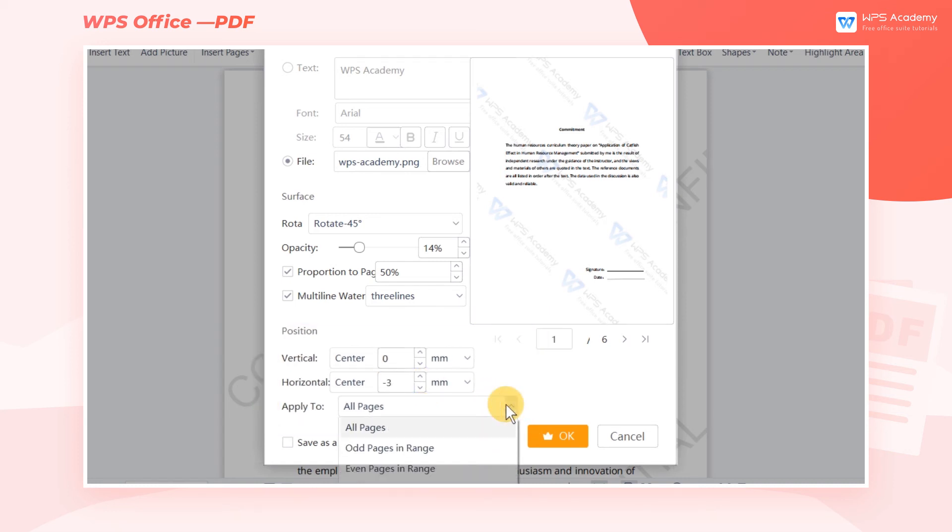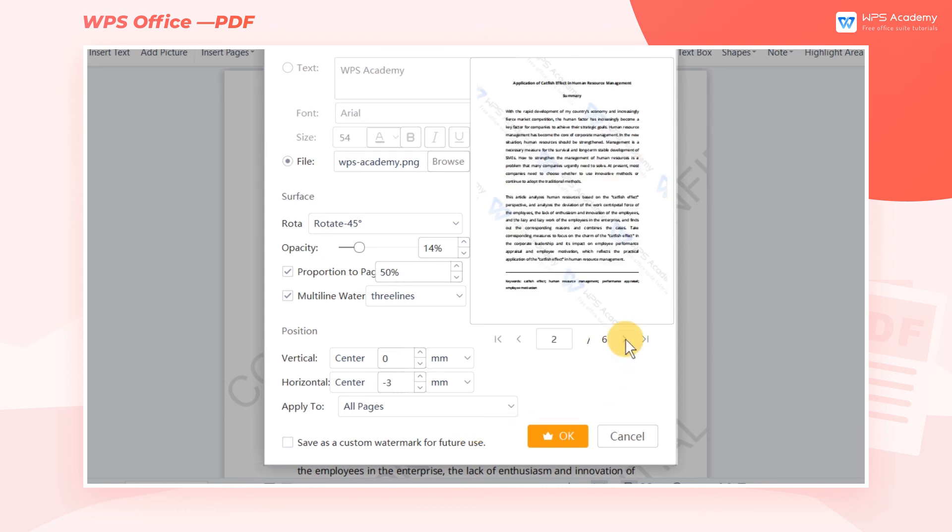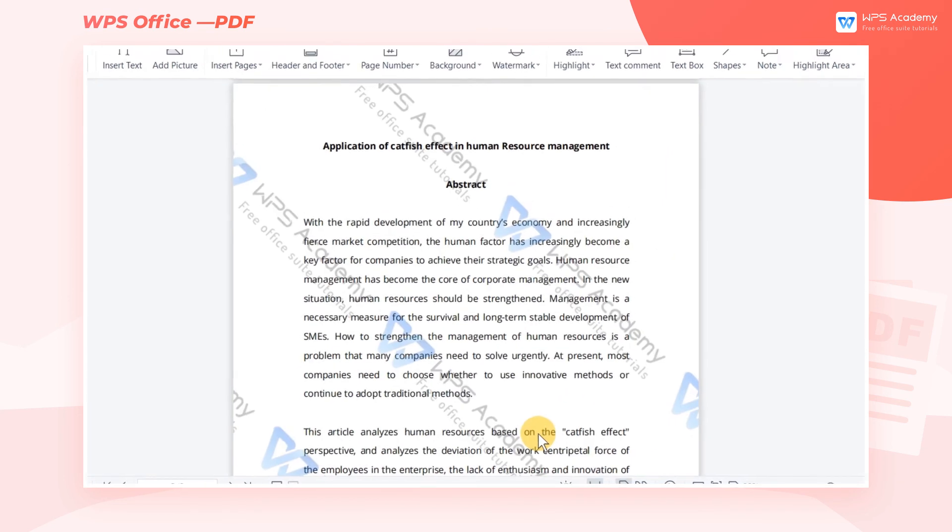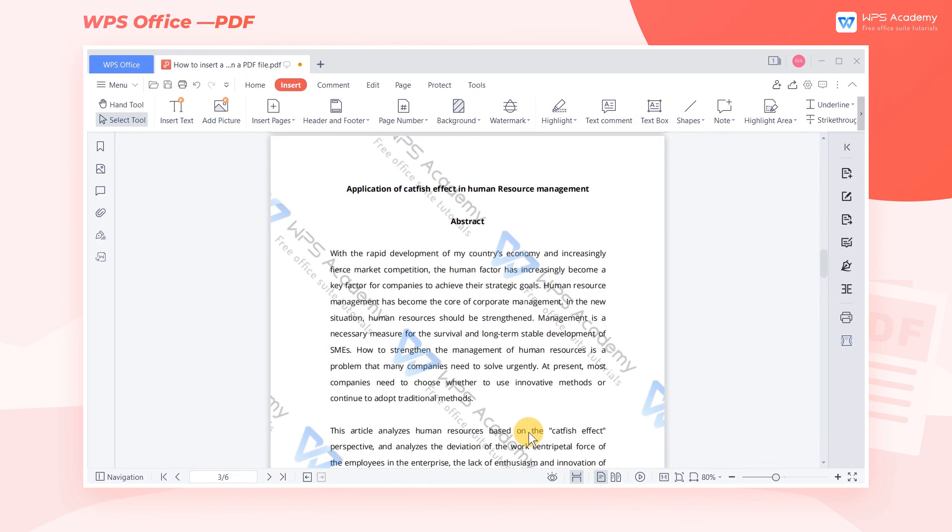Finally, set the page range of the watermark. In the Preview window on the right, we can see the real-time effect after adjustment. After confirming, click OK to quickly add the watermark.